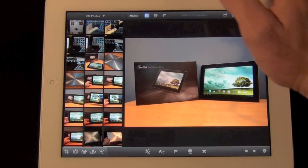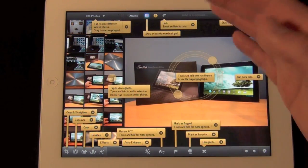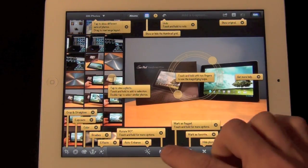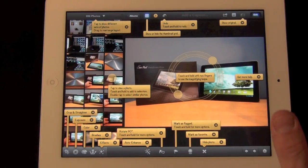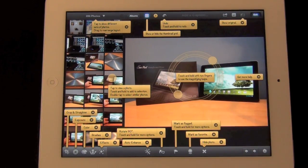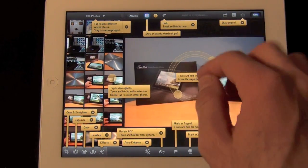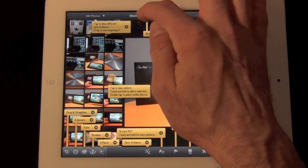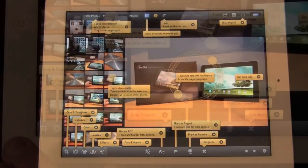Another great thing about this app is you have this little question mark icon up here which will show you exactly what each function does. This works for everything you're doing — whether you're editing, viewing, etc. Just bring that up and in fact you can work with it while it's up. So this is a great way of tutoring yourself on how to use it.